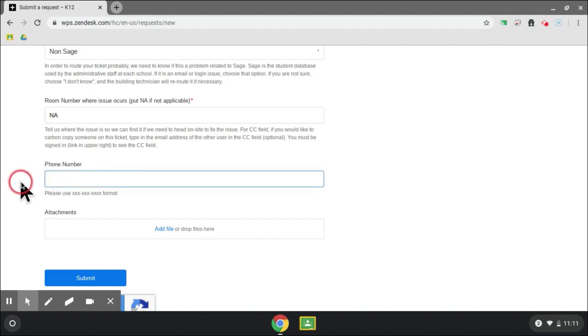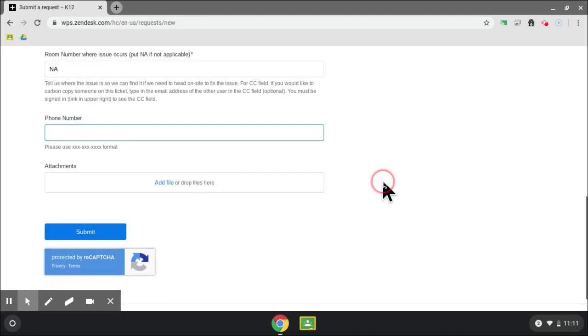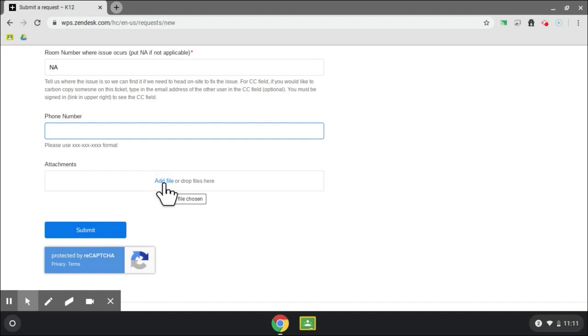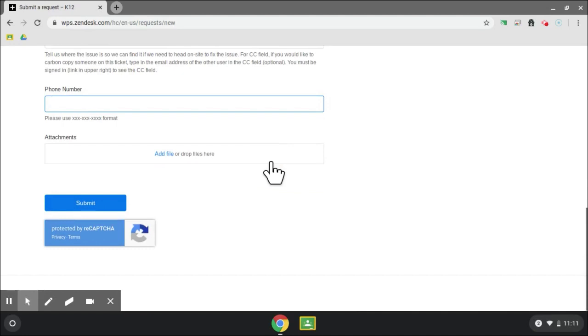If necessary, you can attach a file or a picture that shows the message that is appearing on your Chromebook or what you need help with. Once you are finished, please click Submit and someone will reach out to you as soon as they can.